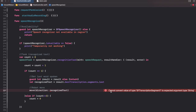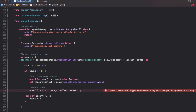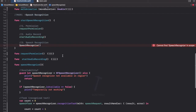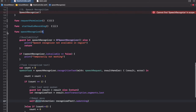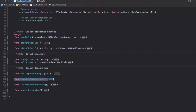There's an error: cannot convert value of type TranscriptionSegment into expected argument String. The move method expects a String, but the segment has a built-in substring property, so we use that. After force-unwrapping and adding self before the move call inside the closure, the build succeeds. That completes the speechRecognize function.